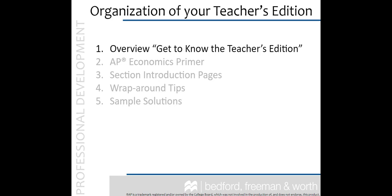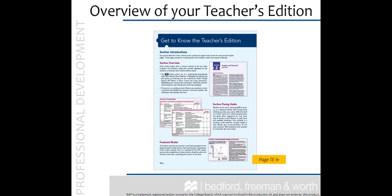First, let's look at the TE overview. Just like the overview from the student edition, the overview in the teacher edition is the place to start to get acquainted with your text.